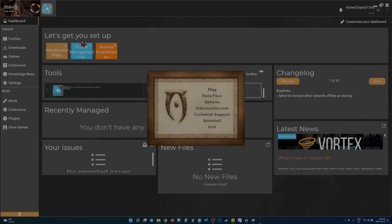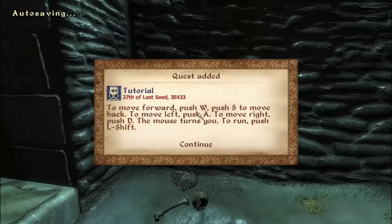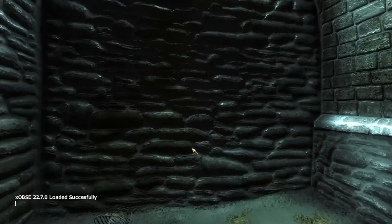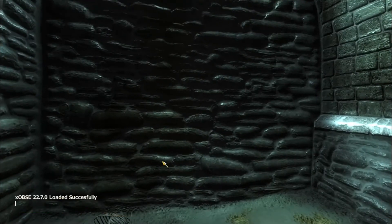You can test it if you want by opening Oblivion, and then opening the console after starting a new game where it will say that it loaded OBSE if this worked.